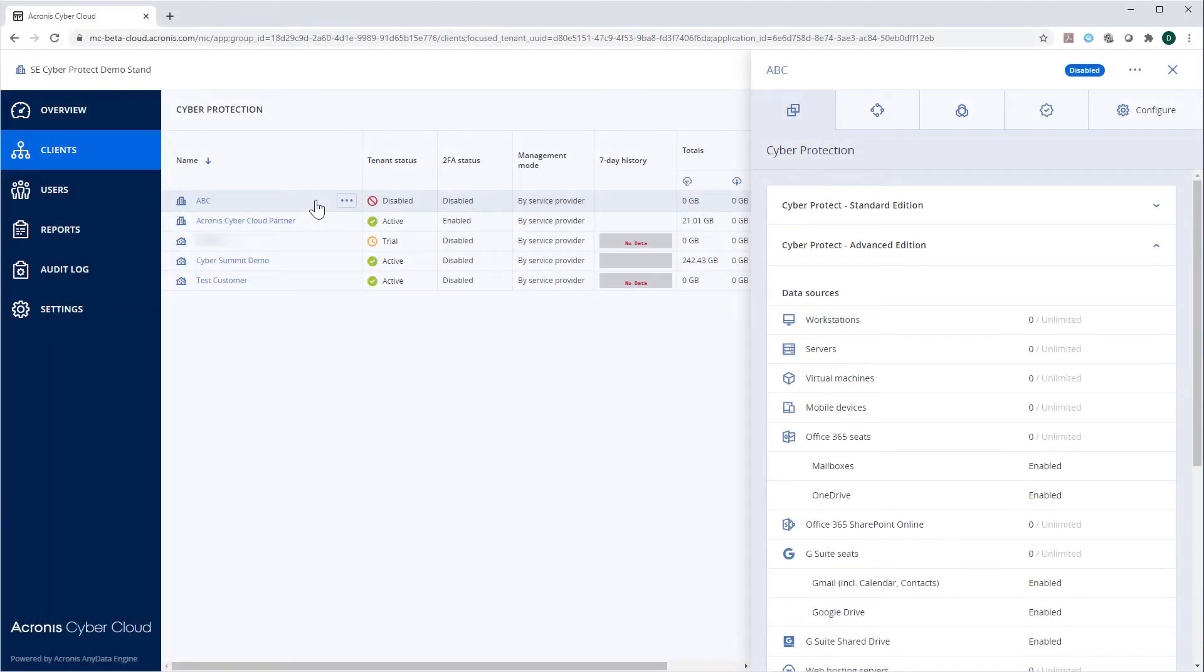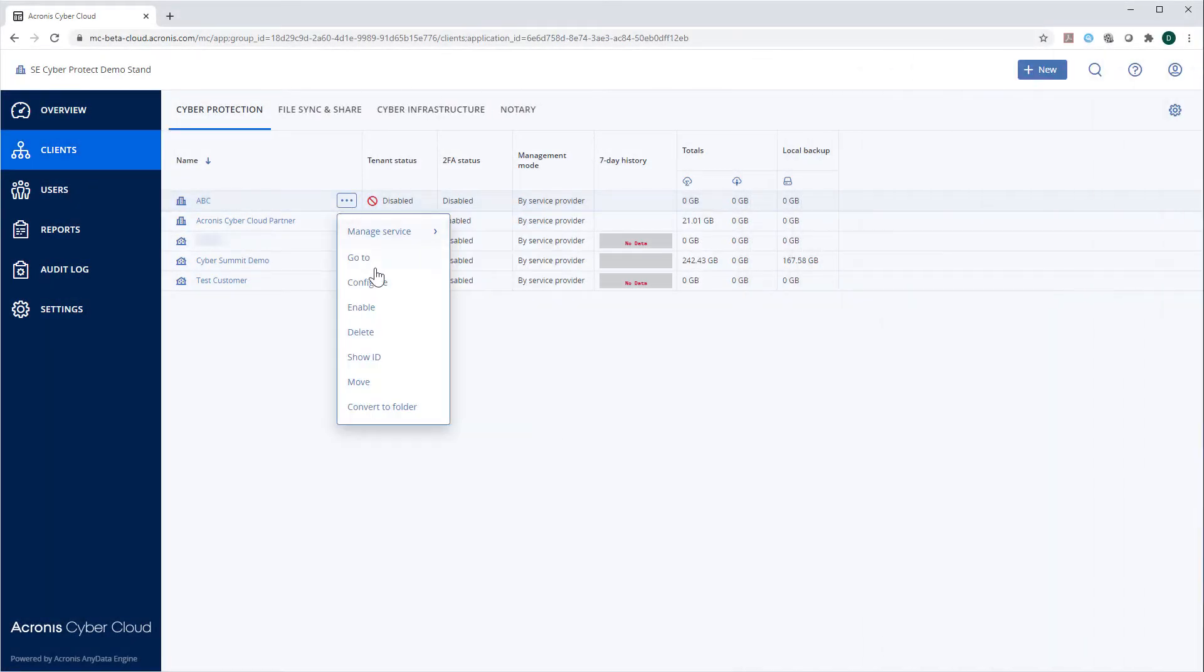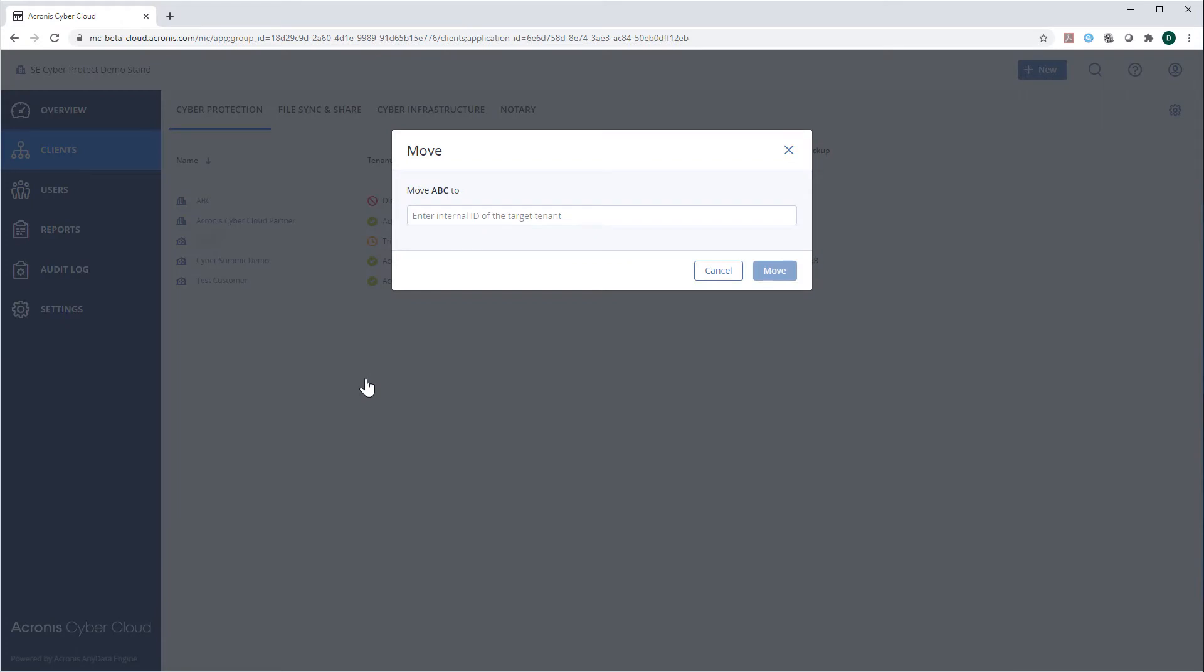You can move a customer or business partner and make them child items of another business partner. This feature might be especially useful now in the time of turbulent global economy when merging and acquisition of customers and business partners becomes a commonplace. You can also use the move feature to assign a customer or business partner to a specific folder.